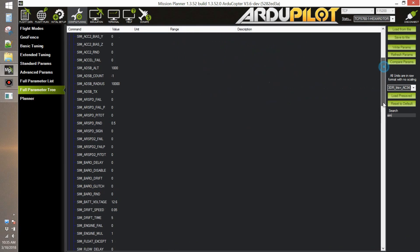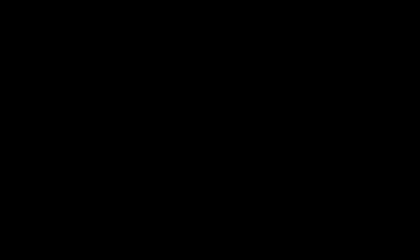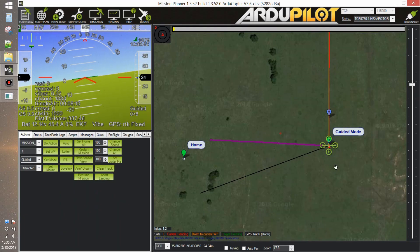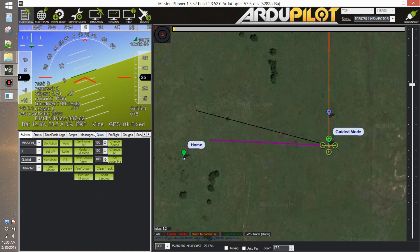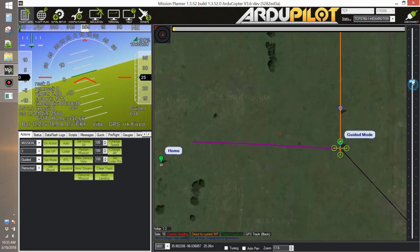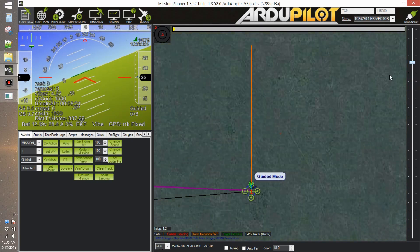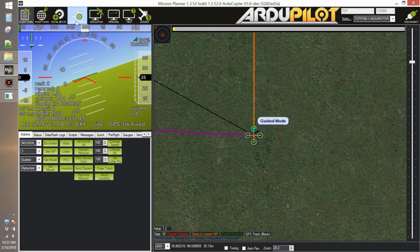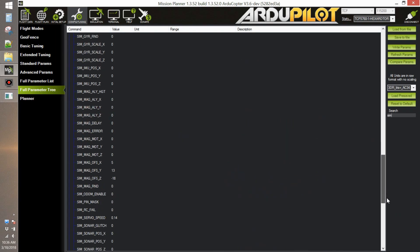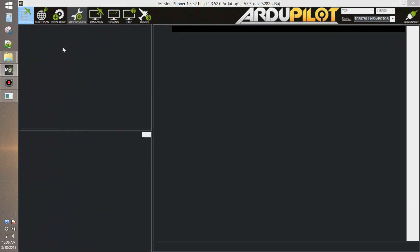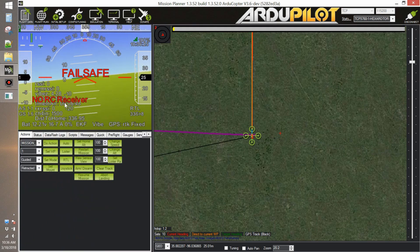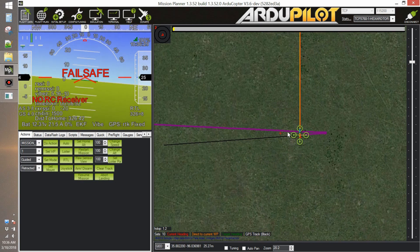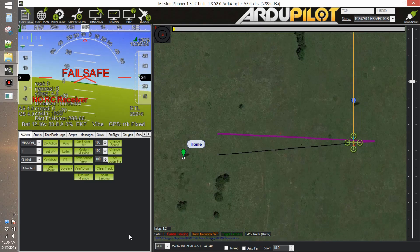Let's check for example the GPS accuracy parameter. We reduce the GPS accuracy and it'll make the EKF filter more noisy and more realistic. Now let's simulate an RC fail. We go into sim parameters and we select sim RC fail as one, and you can see the system goes in failsafe and in return to launch.